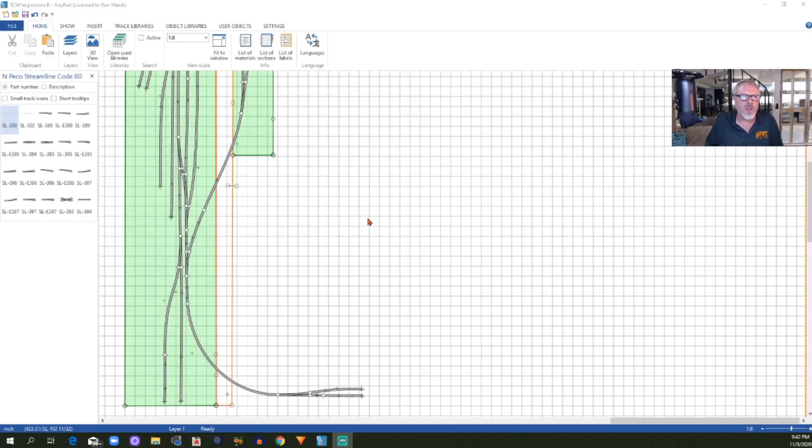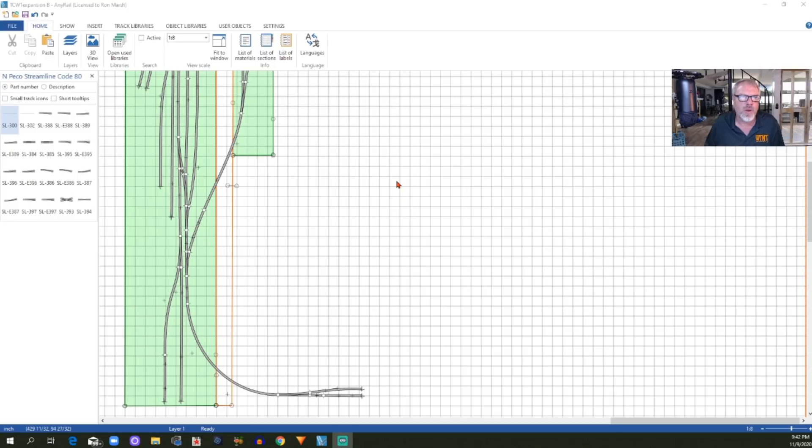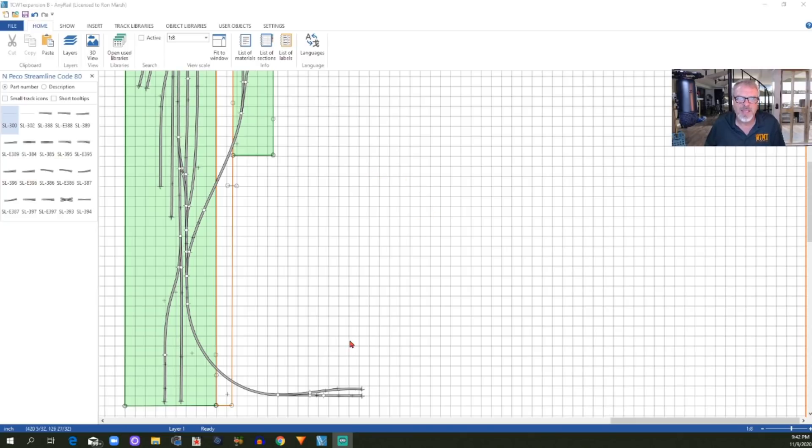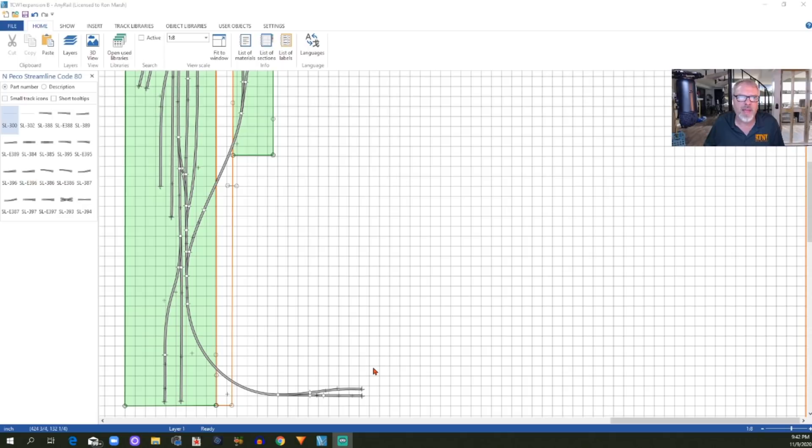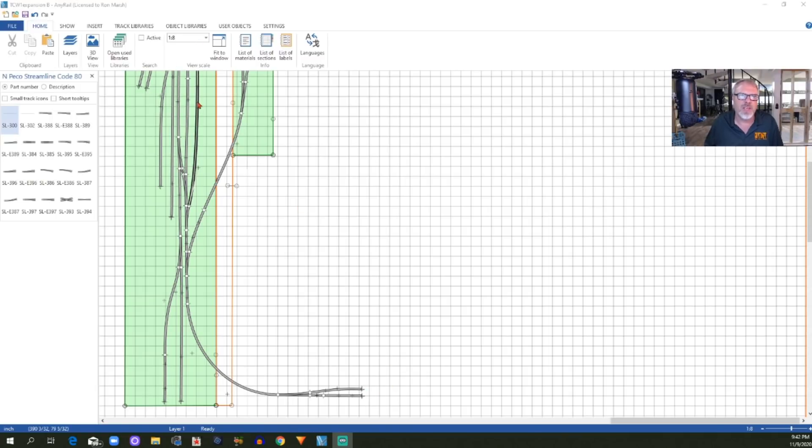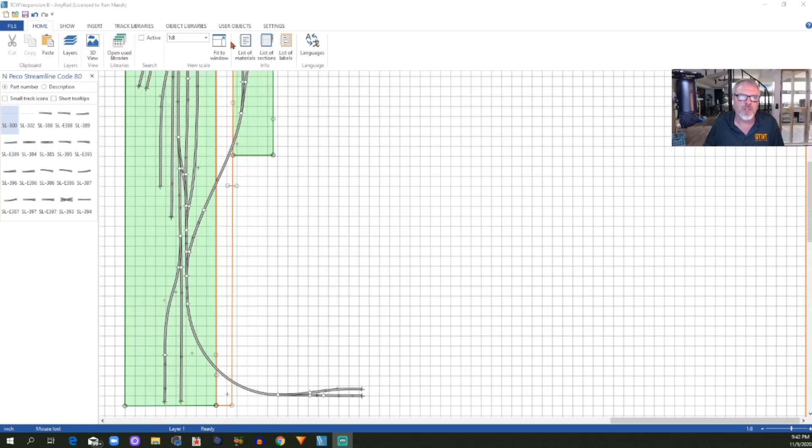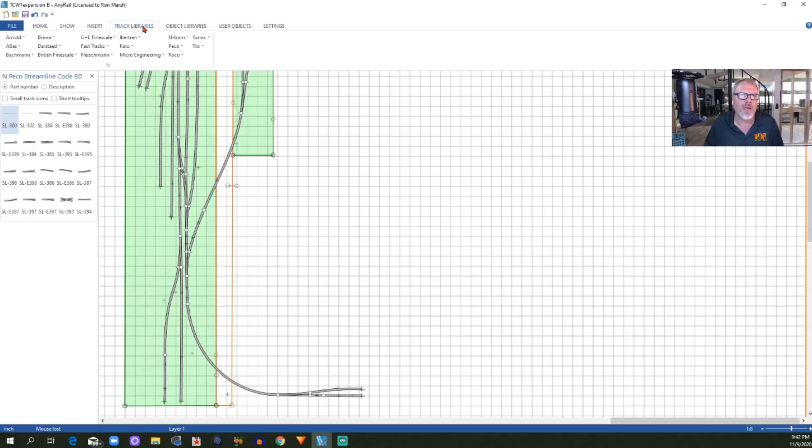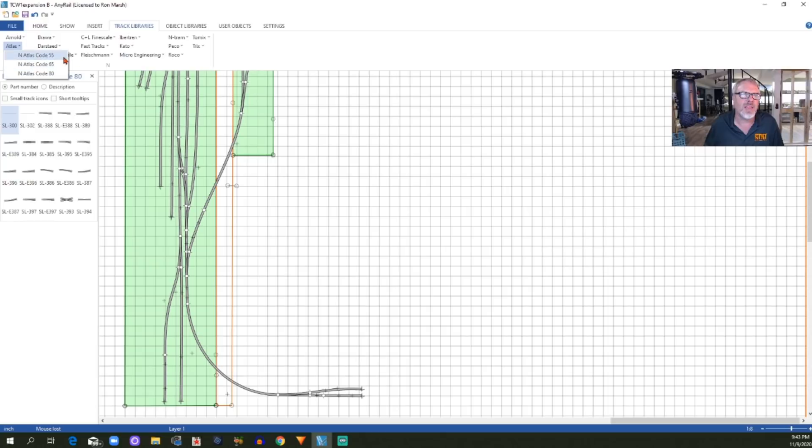Before we get to the helix, I wanted to correct or clarify a couple of things from the first video. First, I made a comment at the time that I didn't think in N-Scale that Atlas track was available, and many people corrected me on that. I was way off base there. The fact of the matter is, my issue was I had either never updated or never installed that particular track library. If you look right here in the menus across the top under track libraries, you can see all of these different companies. Here is Atlas with code 55, code 65, code 80 track.